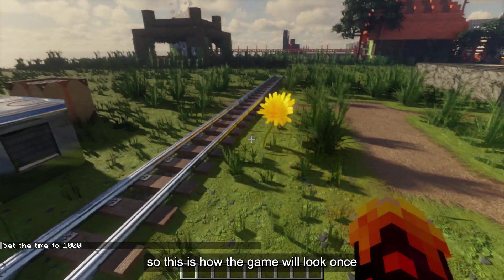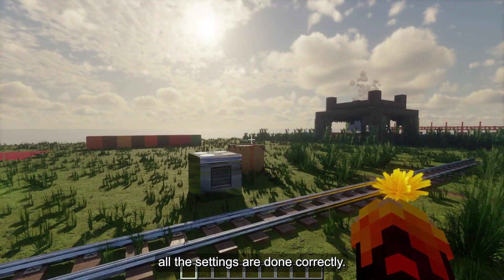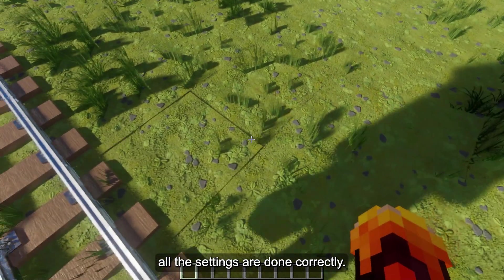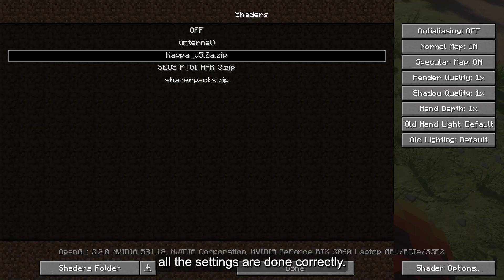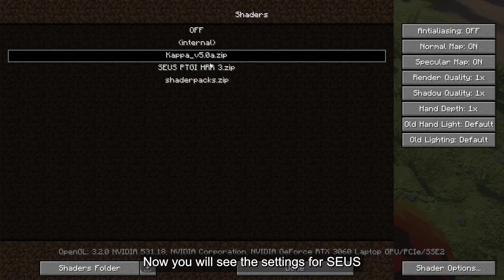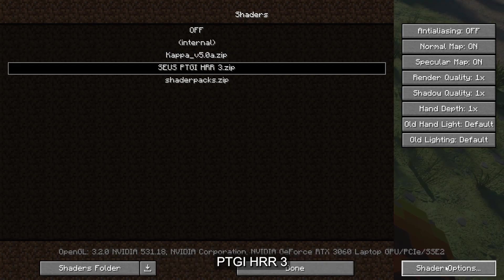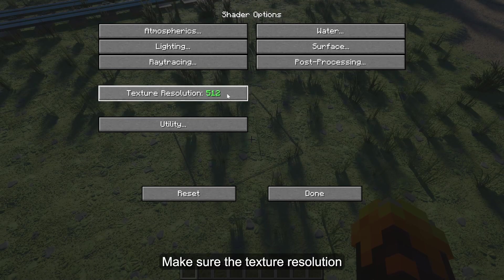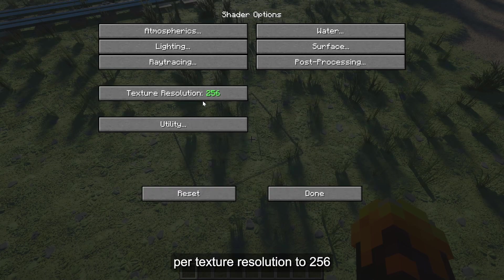So, this is how the game will look once all the settings are done correctly. Now you will see the settings for SEUS PTGI HRR3. Make sure that the Texture Resolution matches the resolution you are currently using. In our case, it's 256x, so I will set the Texture Resolution to 256.